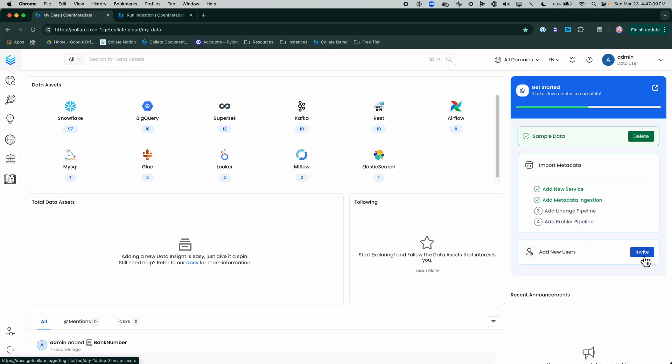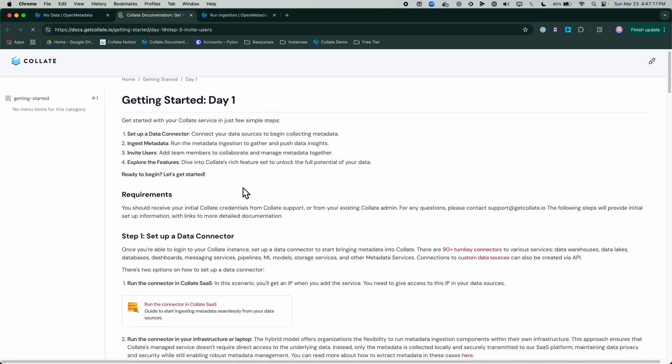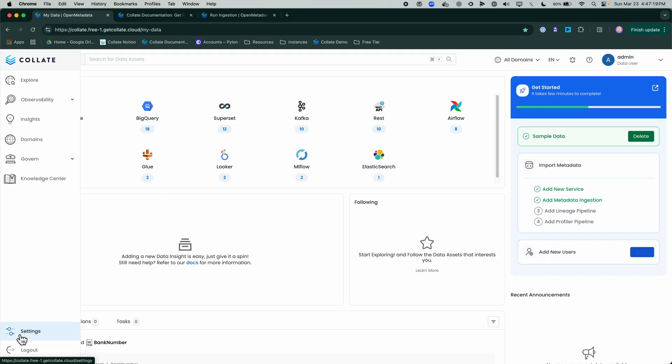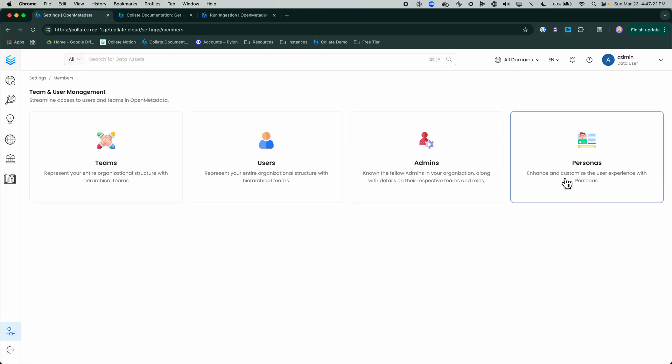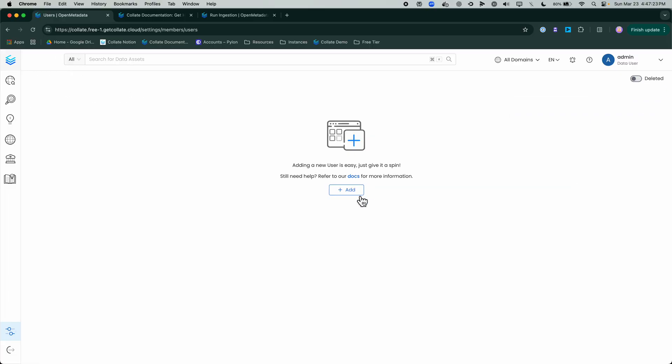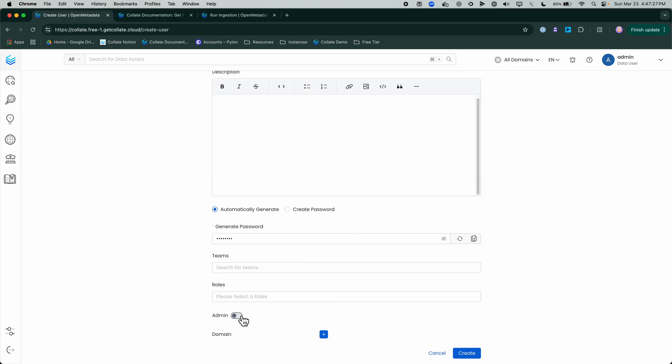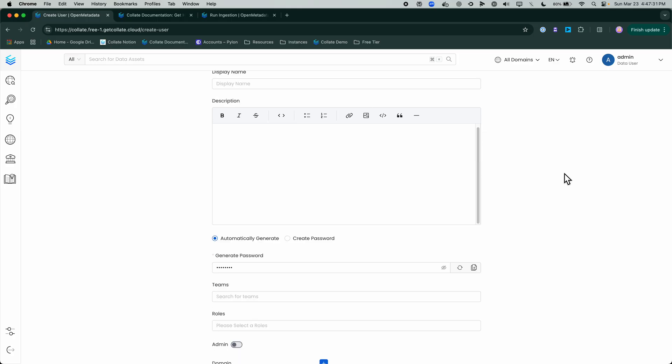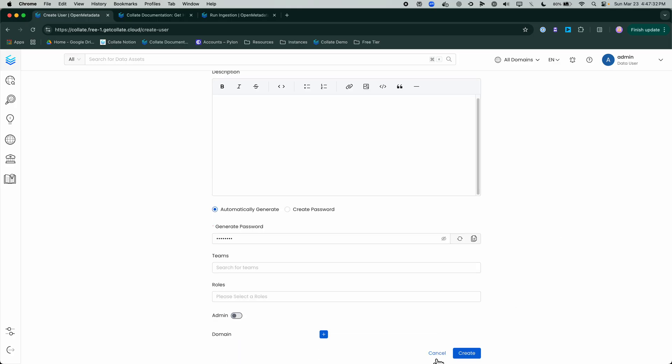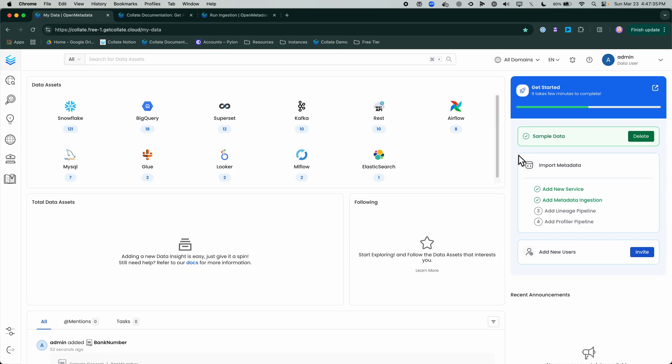You want to add things like lineage and profile, you're more than welcome to do so. To invite users, you click on this Invite icon. To add users, you can just go to Settings, Team and User Management, Users, and then we can just add with their email and generate a password and choose to make them an admin or not. Super easy to get people collaborating and super easy to get started with Collate, whether you're connecting to your own sources, doing it via our hybrid agent, or just loading our sample data. Super easy, super fun, super quick to get experimenting with the Collate platform. Thank you for your time.